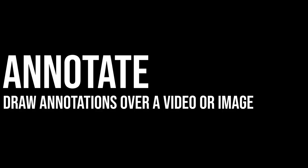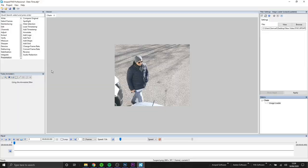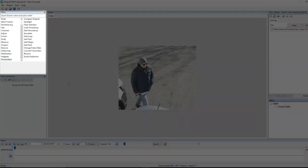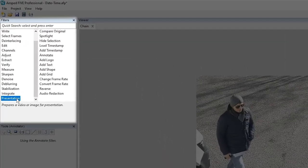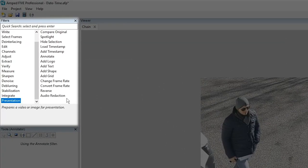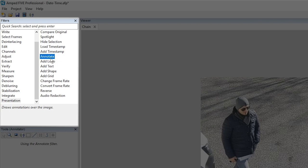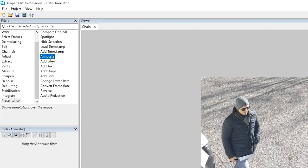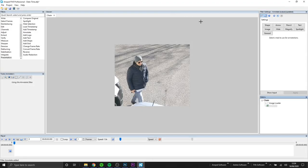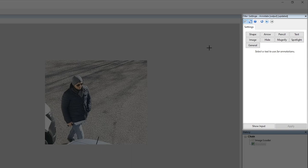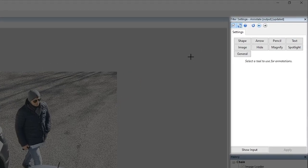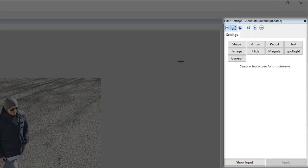The first filter we'll look at is our annotation filter. The annotation filter will be familiar to our Amped Replay users. This filter allows us to make annotations onto still frames or videos. First we can find annotate under our group presentation. After we select annotate it will automatically be added to our chain and you'll see that we get this option of all these different annotations that we can use.